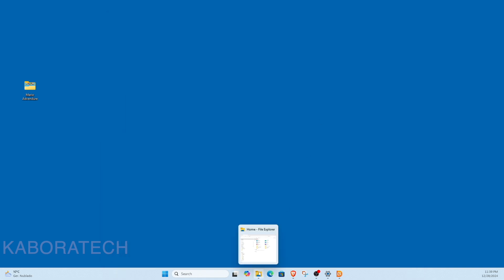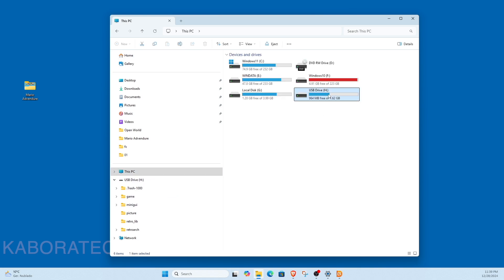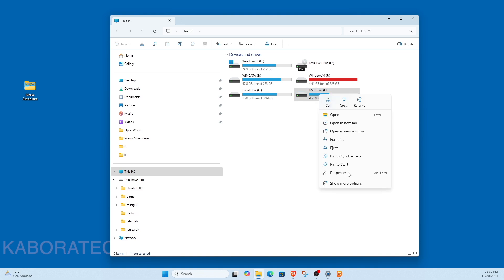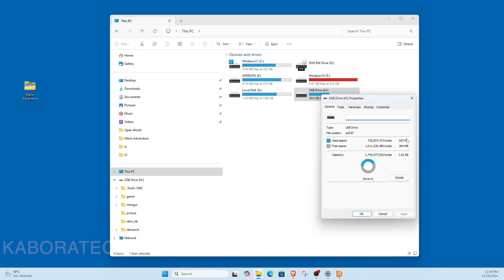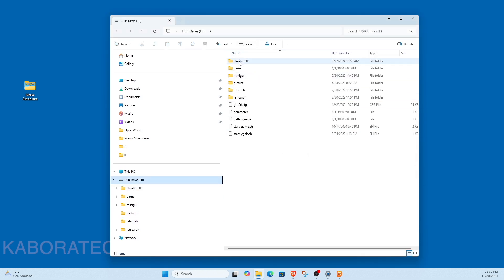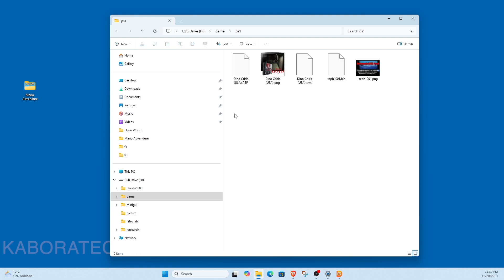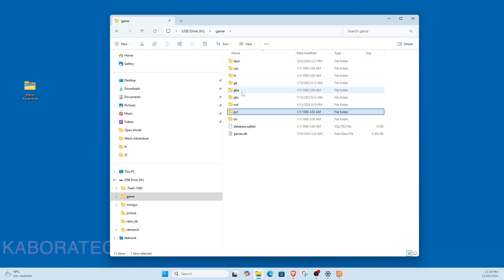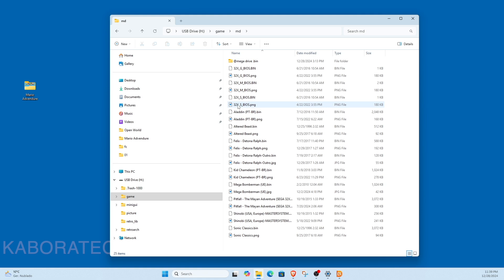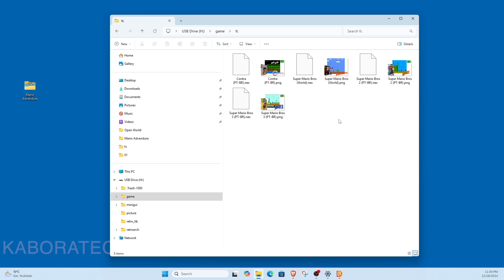I saved that image on a 16 gigabyte card, but I want to upgrade to a 64 gigabyte card and put all my ROMs in the correct folders with pictures and everything. So let's do it.